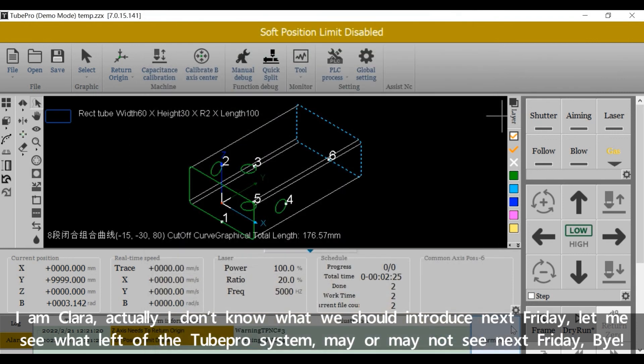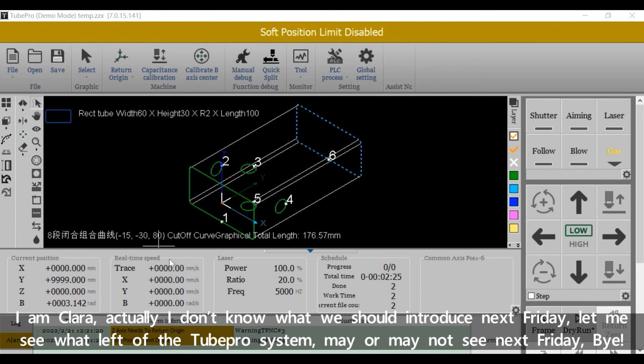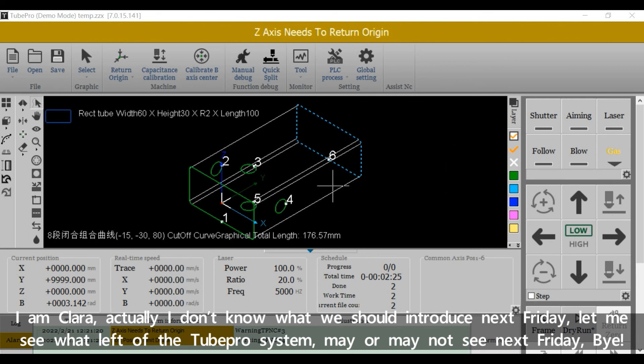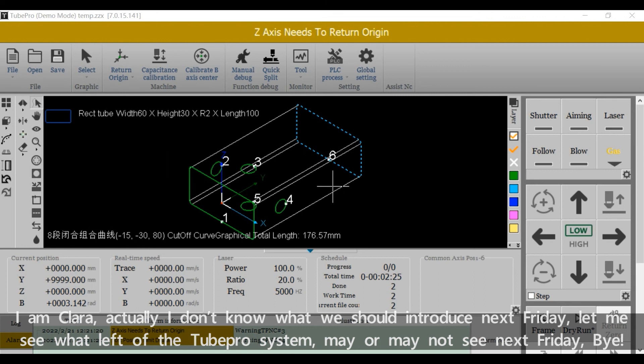I'm Clara. Actually, I don't know what we should introduce next Friday. Let me see what left of the tube pro system. May or may not see next Friday. Bye!